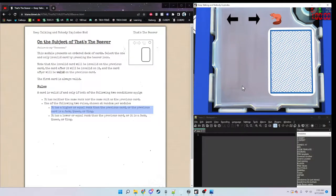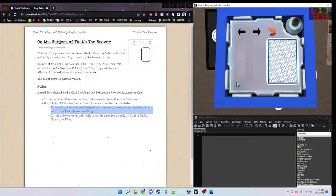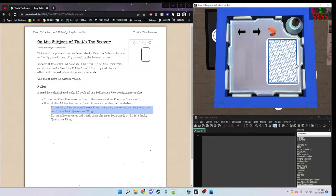Hello and welcome to a tutorial of That's the Beaver. You have an icon of a beaver and a deck of a lot of cards.